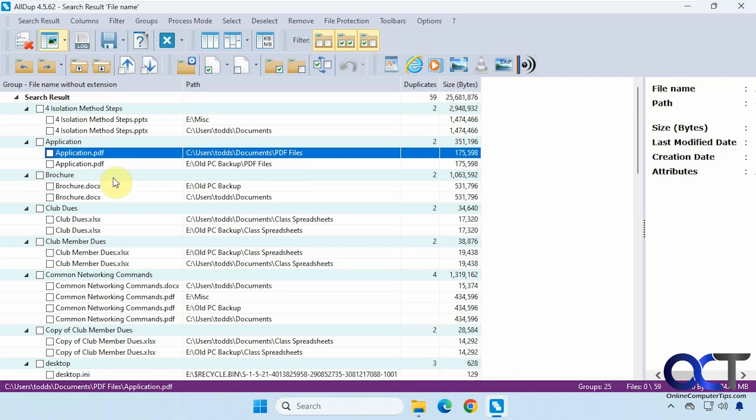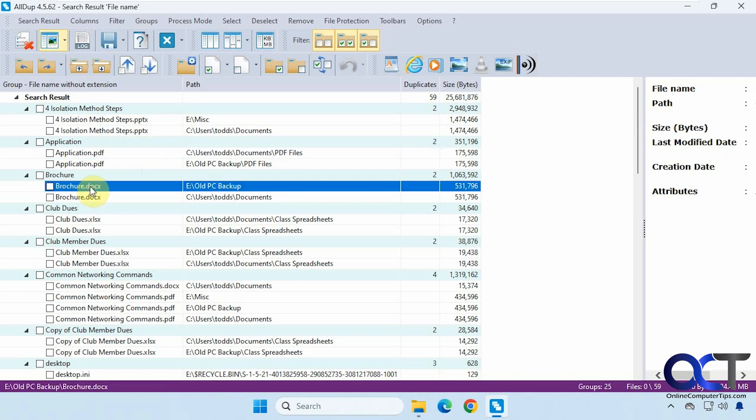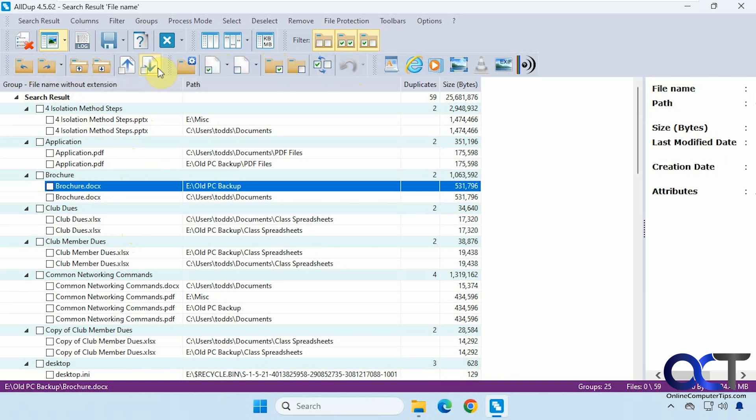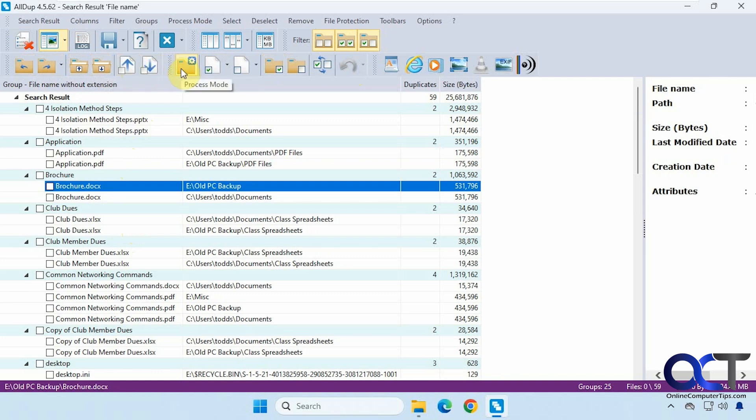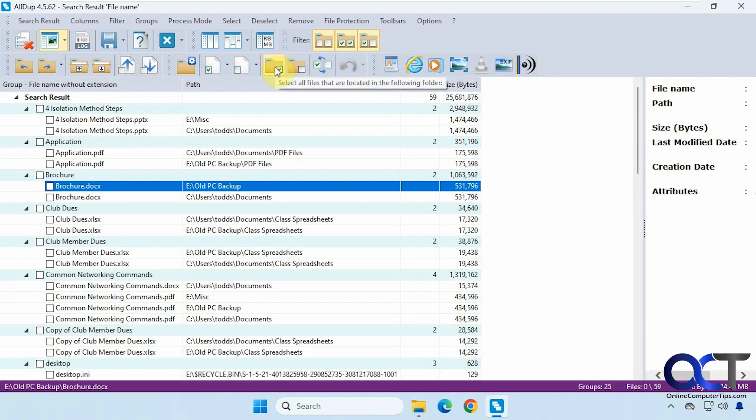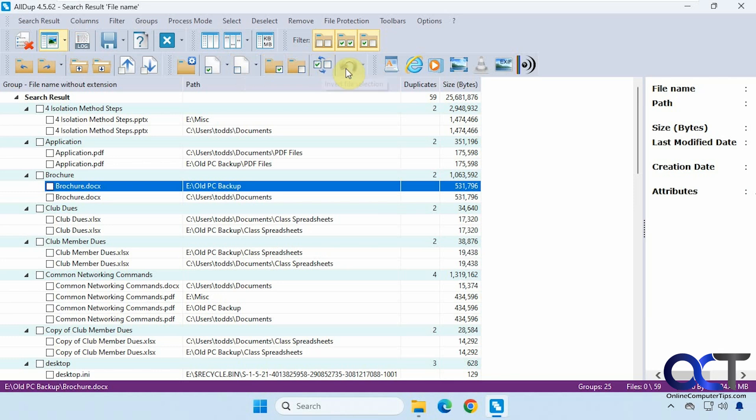Then there's a preview pane. Depending on what type of file it is, it may or may not show a preview. Then we also have some other options here that pop up after your search, such as show next expanded group, show next non-selected file, previous non-selected file, process mode, select all files, deselect, select all files in the following folder, invert the file selection, and there's some plugins here if you want to see what that does. This might not do anything because this is an older program here.